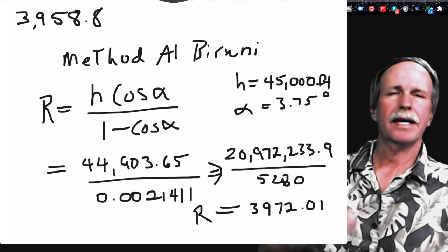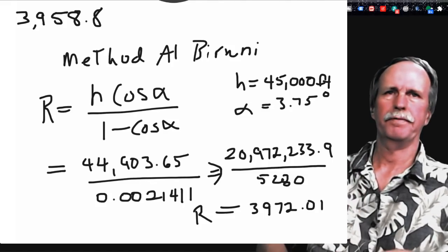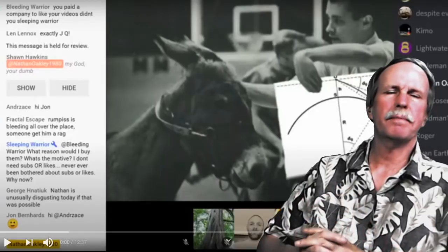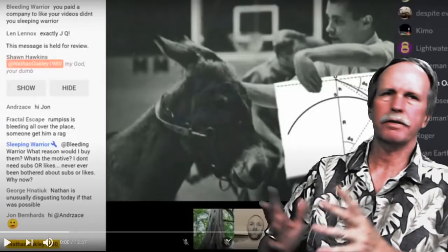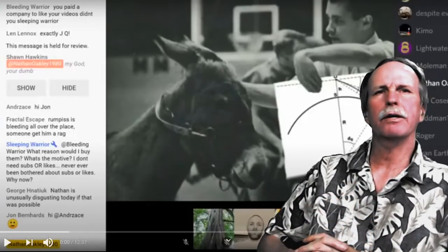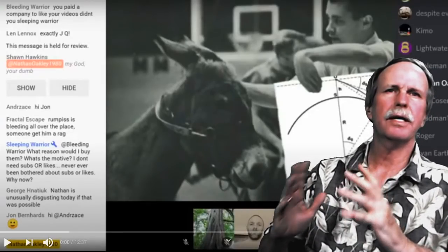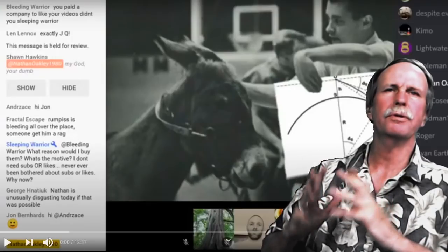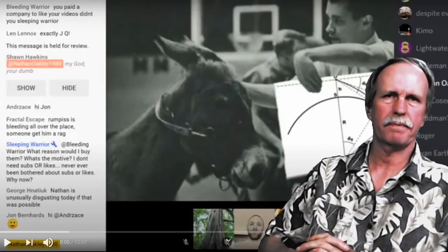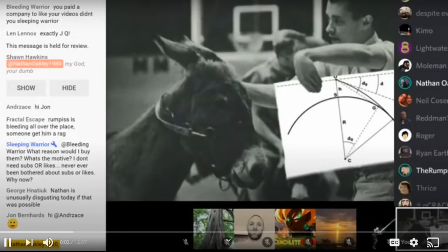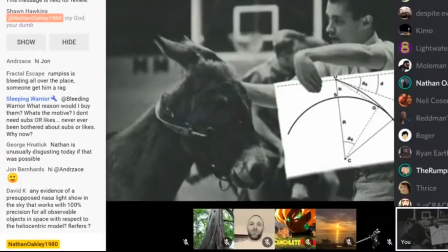Let's go ahead and have a look at an example of this. Here we have prominent flat earther and father of the year, Nathan Oakley. Let's let him go through this with Rumpus. He's not going to get within 5% of it because we can't see it.